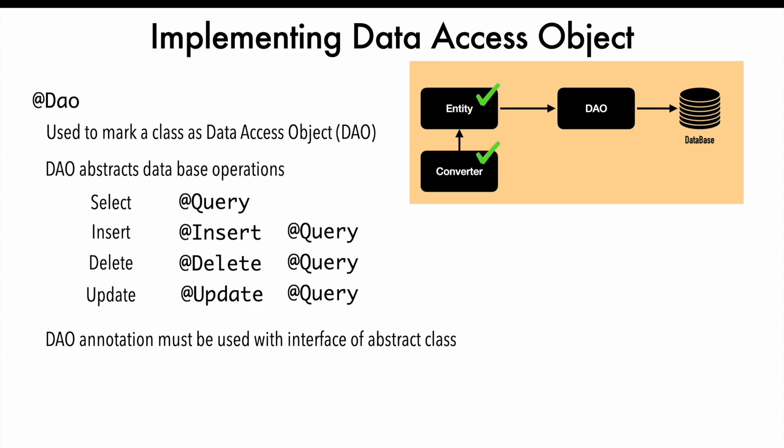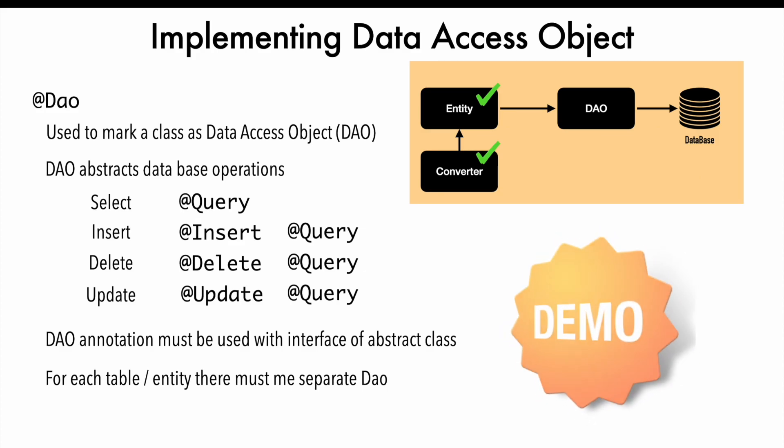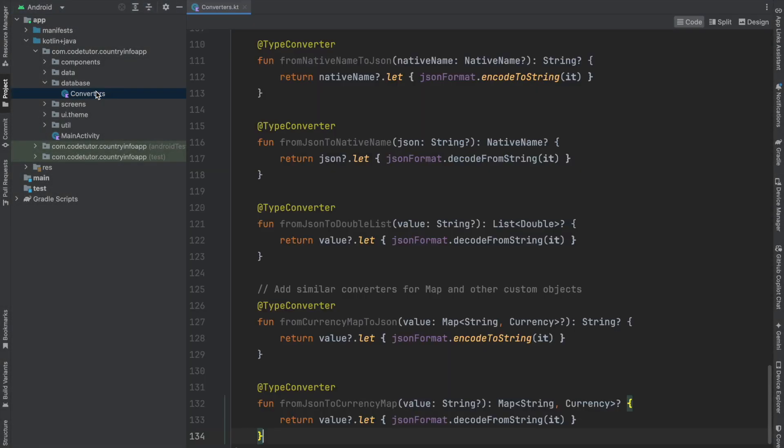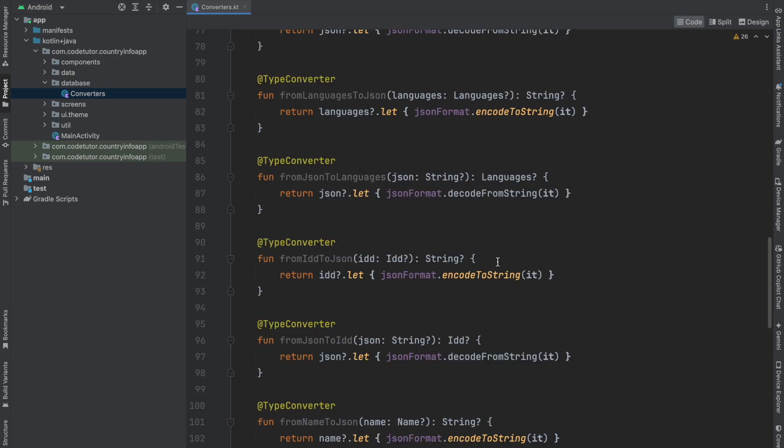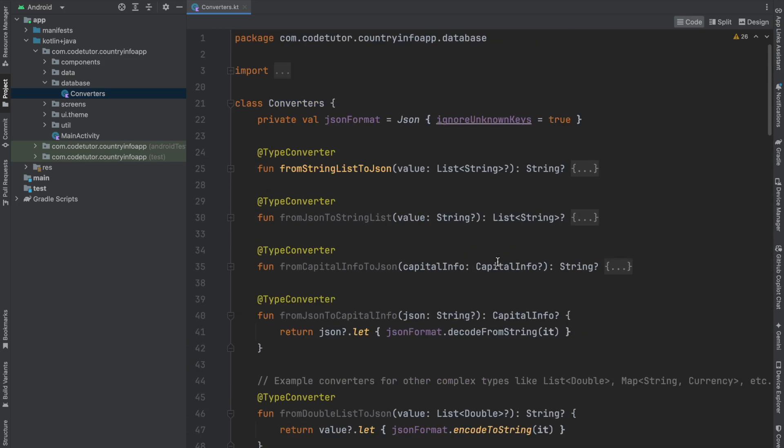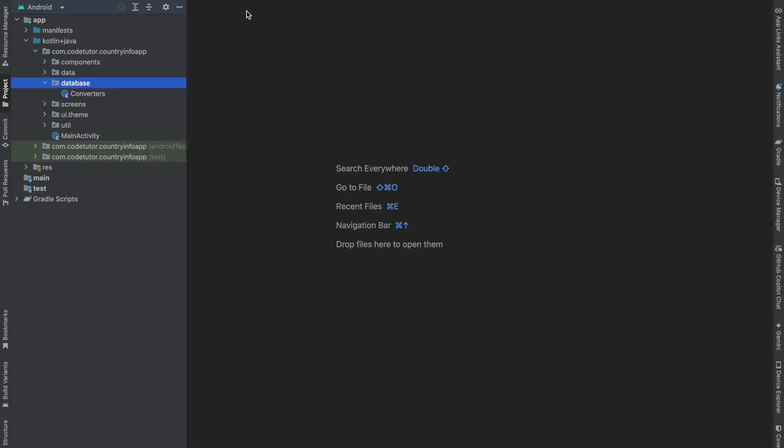For every table you want to create in the database, there needs to be a separate Data Access Object class. With this understanding, it's time to get into a demo. This is the converter class we wrote in the previous video. Let's proceed.